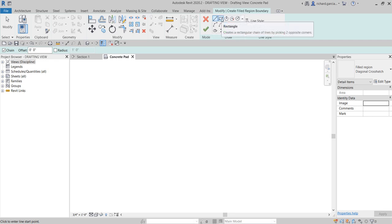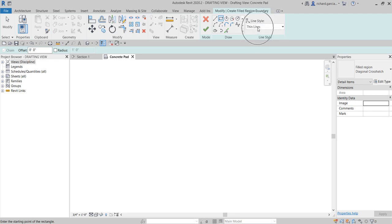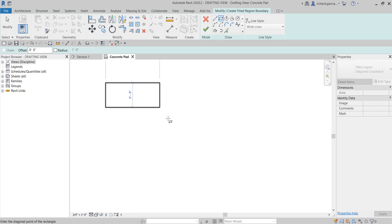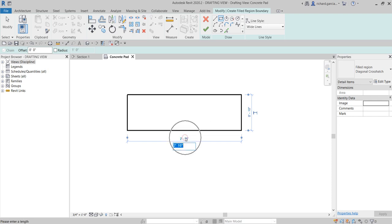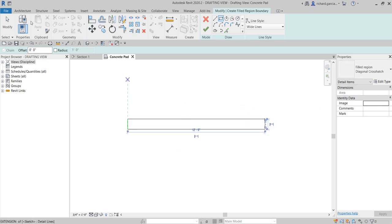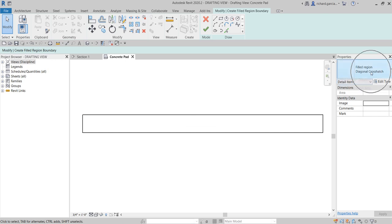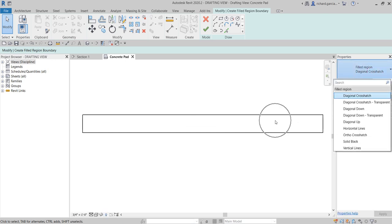I'll use the Rectangle tool to create the boundary. Before picking points, I can change the line style — I'll use Wide Lines and turn off Thin Lines so I can see the line weight. I'll pick the first point, then the second point to create the rectangle. I'll make it 10 inches by 12 feet. After pressing Enter, I need to select the fill pattern for the region.